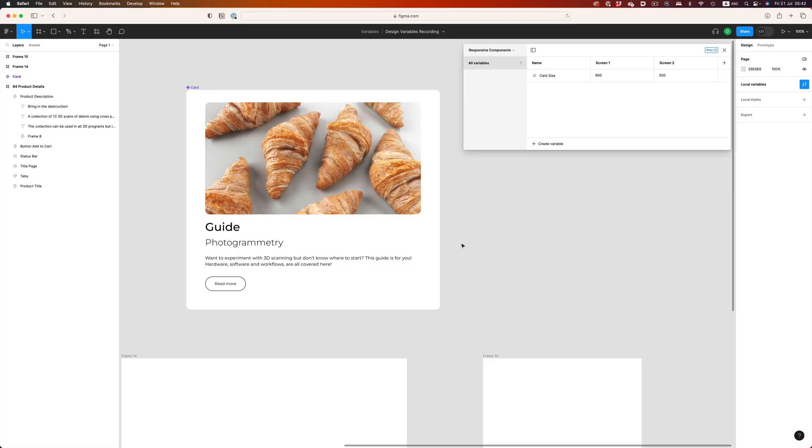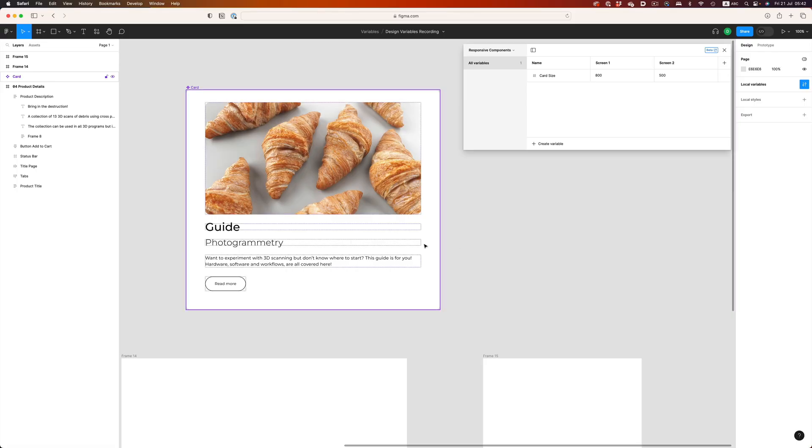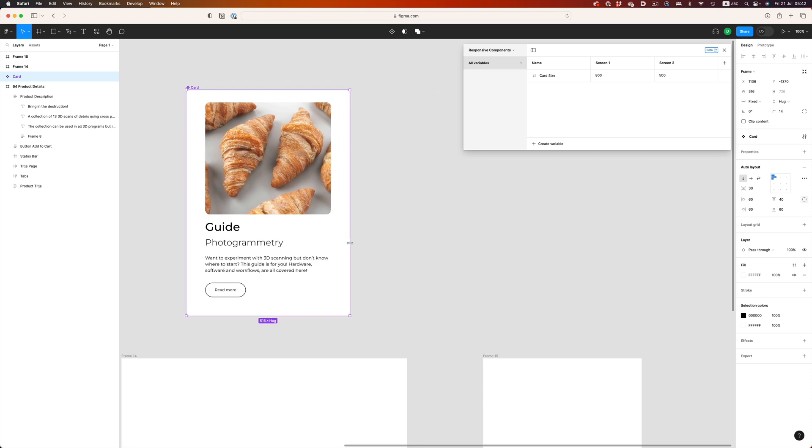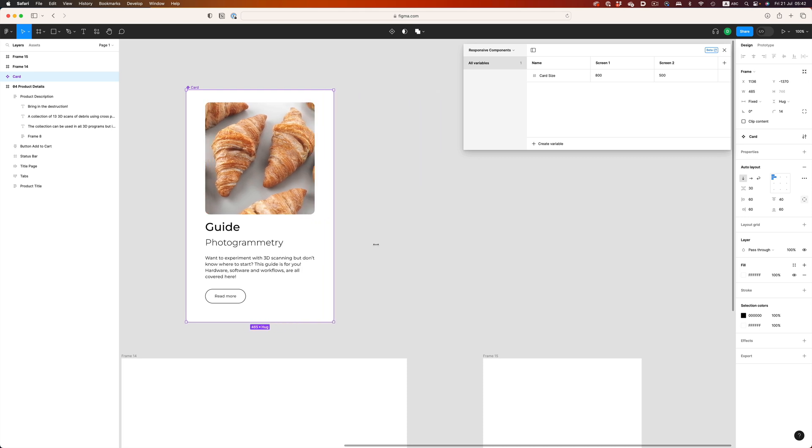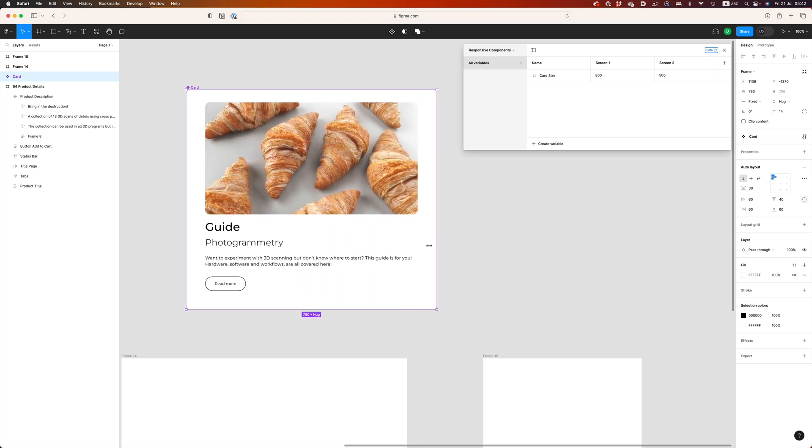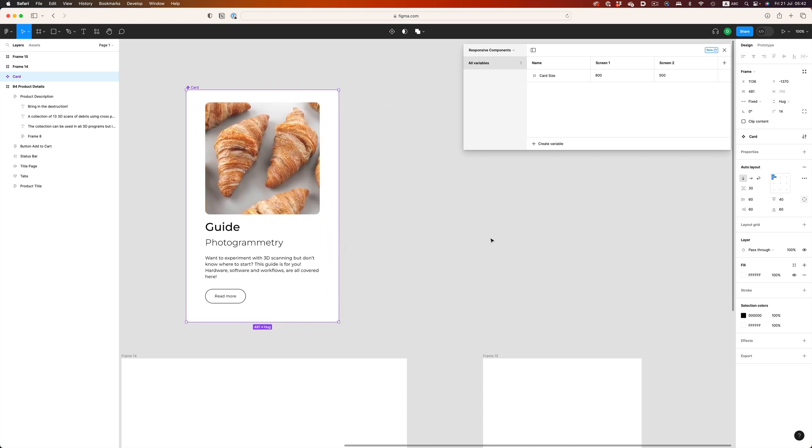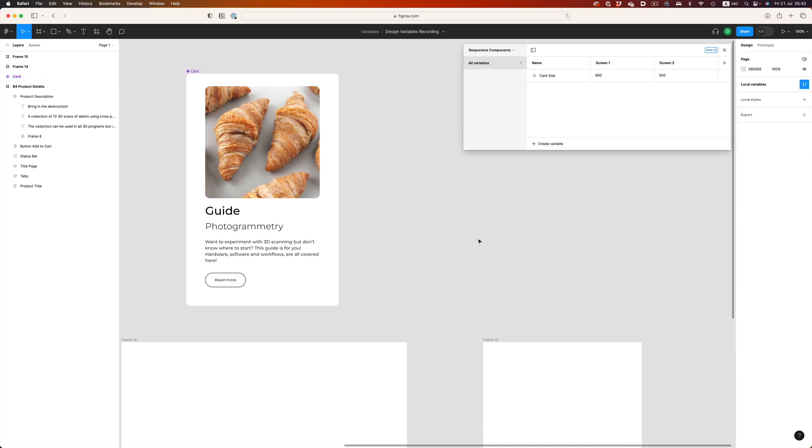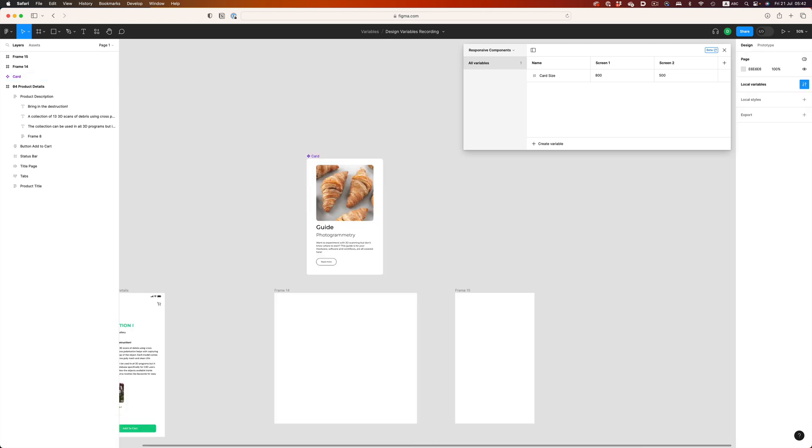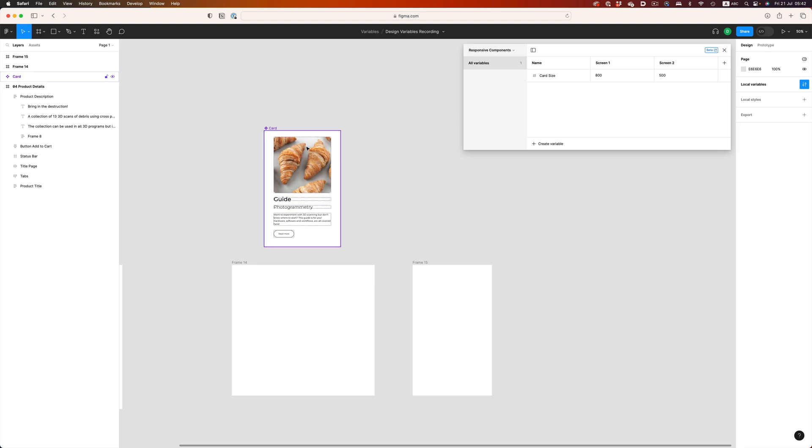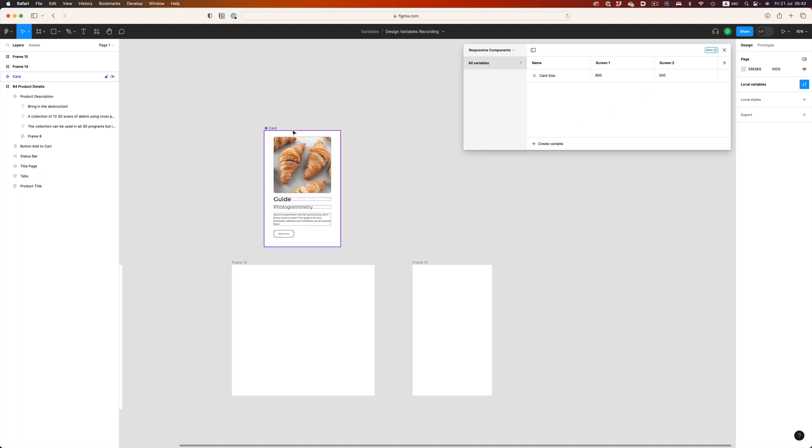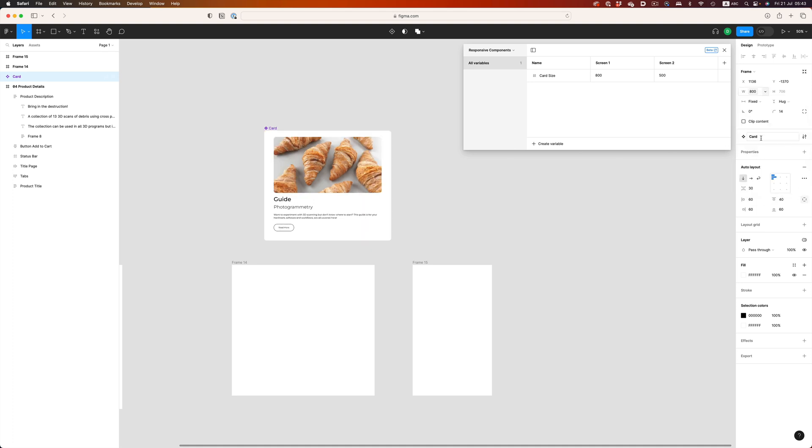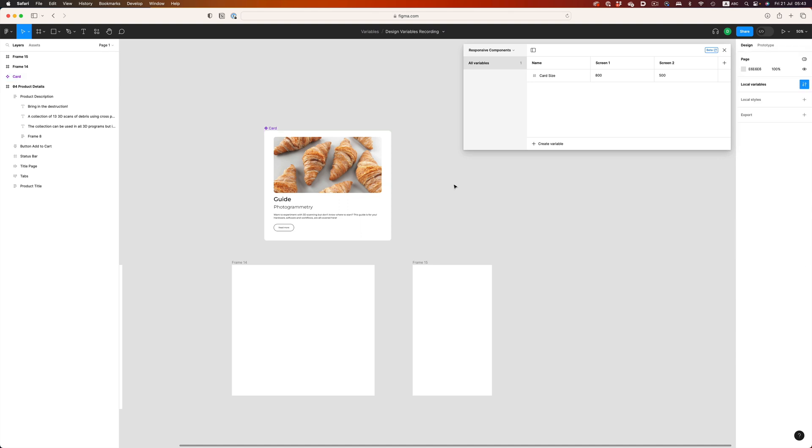The last thing I want to show you is the ability to create responsive elements with variables. So, here I've built this simple card element. As I resize it, the content reflows accordingly. So far, so good. What we want to do now is have the ability to have the card element reflow automatically based on the screen size. I've already set up the widths I think work best with this card element. So, I've created two number variables with two widths, 800 and 500. Let's assign the variable to the width of our widget. The card automatically resizes to accommodate the variable. Excellent.